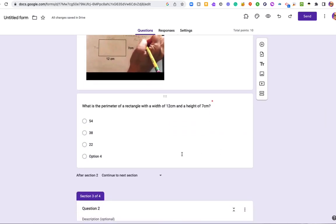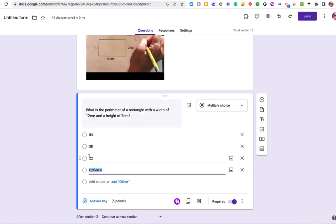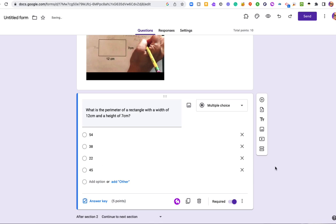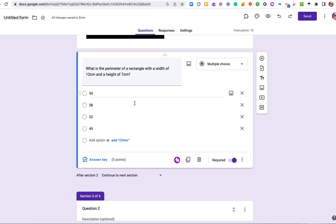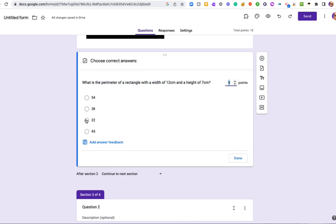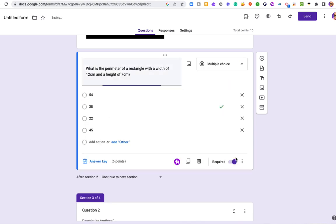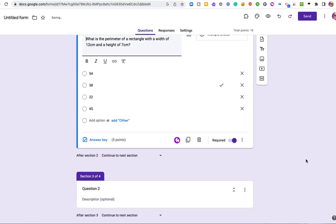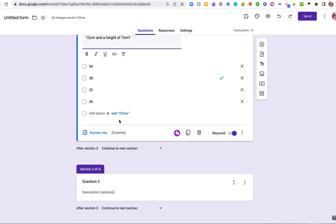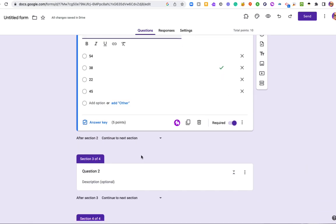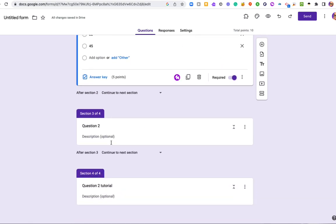For this one, I just want them to go to the next section. So basically, I'm only giving them one second chance to get this right. So let's go to the answer key and designate the correct answer. So if they get this right or wrong, they're going to be going to question two. So let's put in question two.